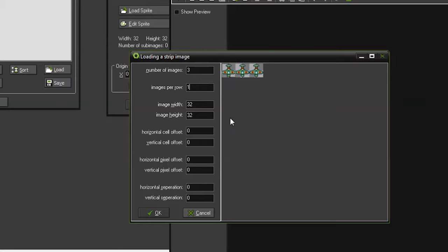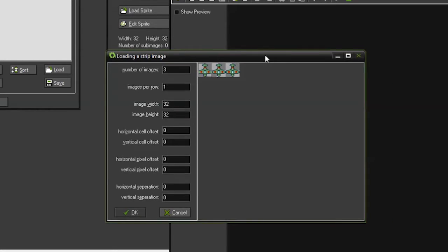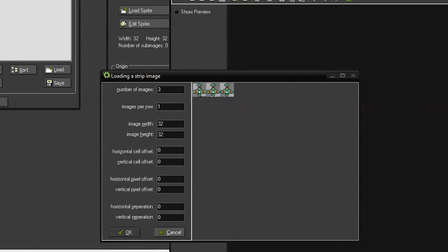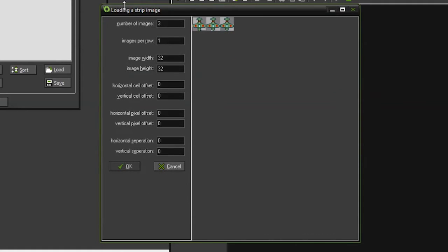Now we need to tell it what size our image is.